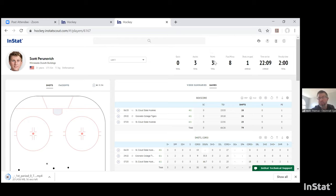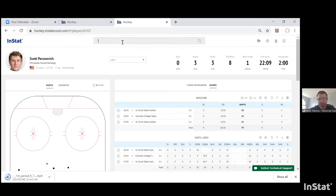One of the great things about InStat is its user-friendliness. I consider myself a below-average computer guy and it just shows how unique and opportunistic this type of system is to find different avenues and ways to get to information. The next area I'm going to cover is player development — connecting with your players and using the platform to aid in player development.